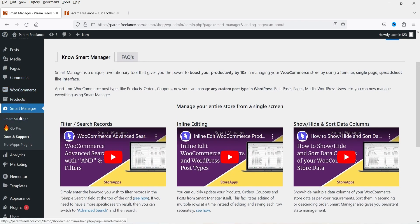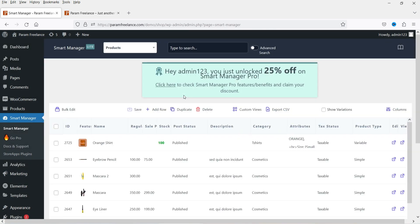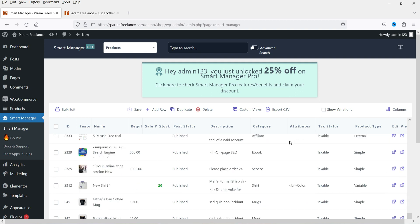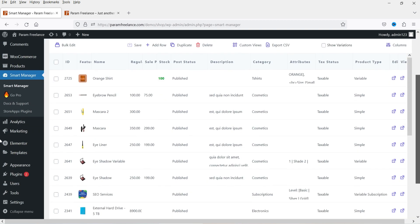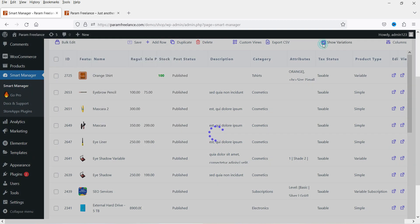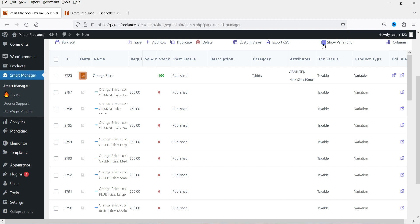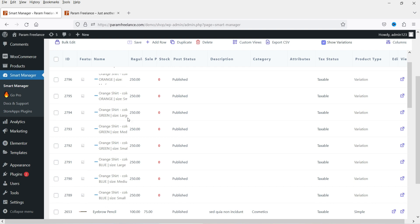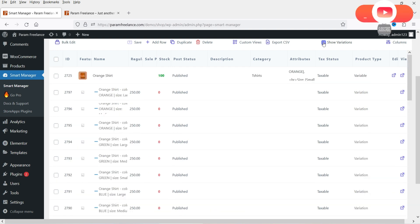Here you will see the Smart Manager option. You will see the list of posts or products that you can edit. Right now it is set to products and you will see the list of products. You will also see the variations option — if you want to see the variation of a product, you can check the show variations box and it will show the variations. For example, this is the orange shirt and you will see different variations. I'm going to uncheck this option.